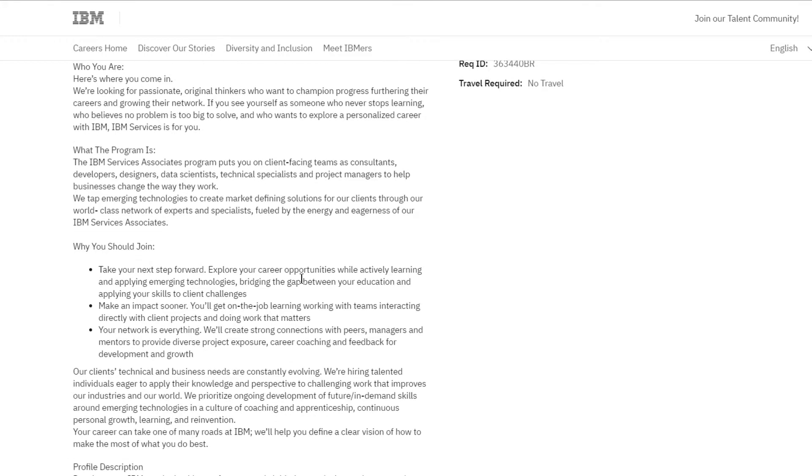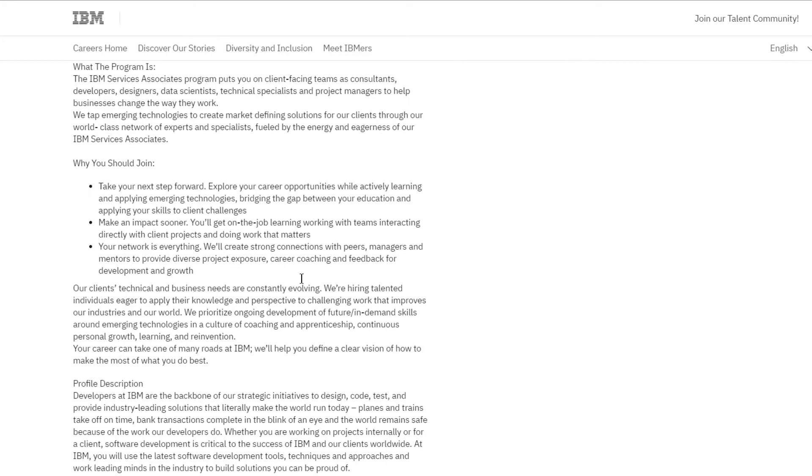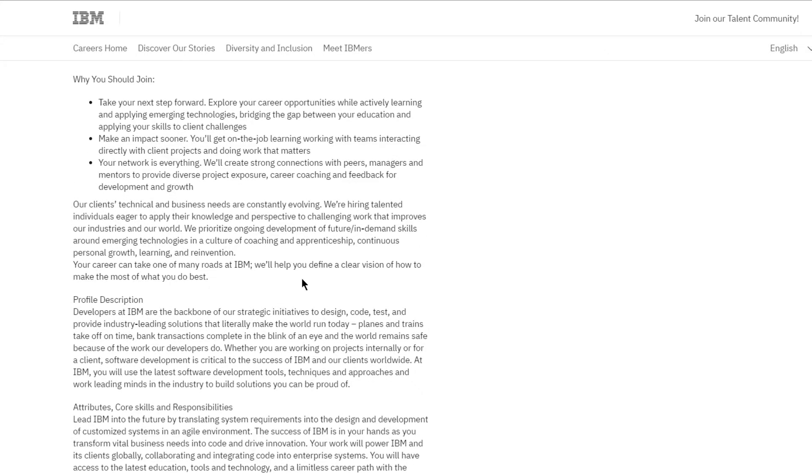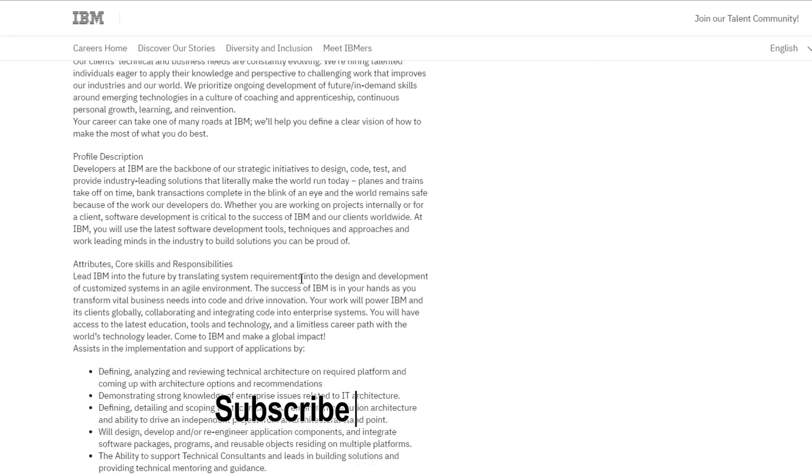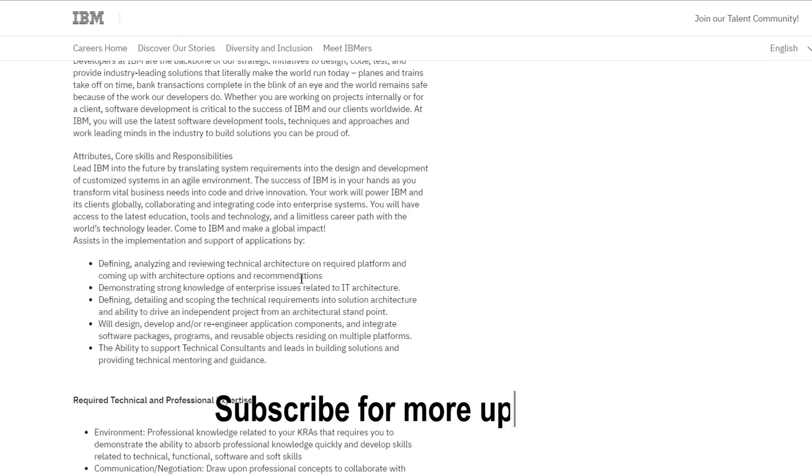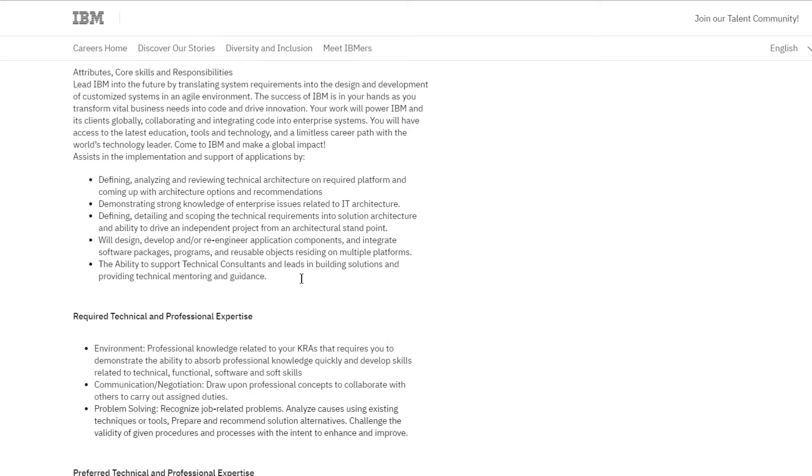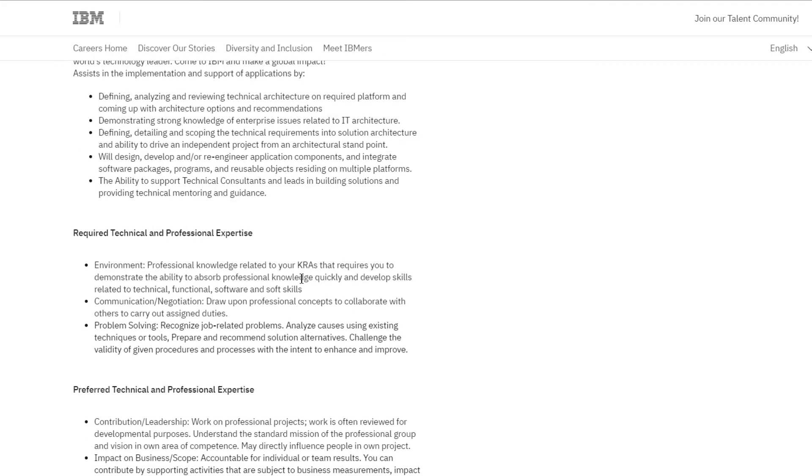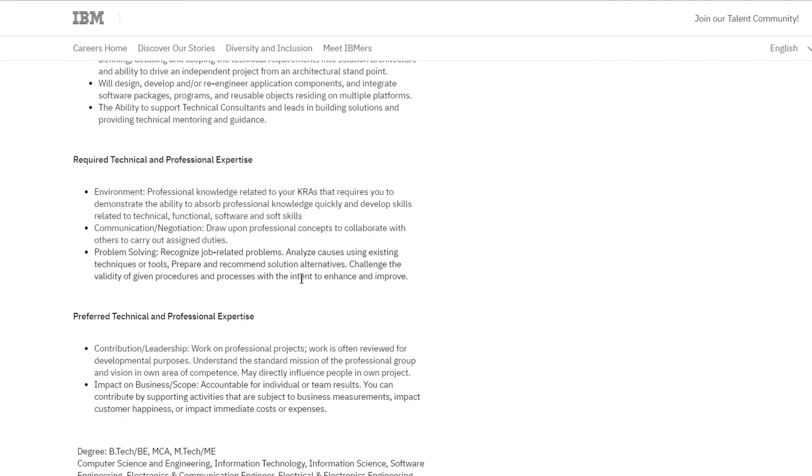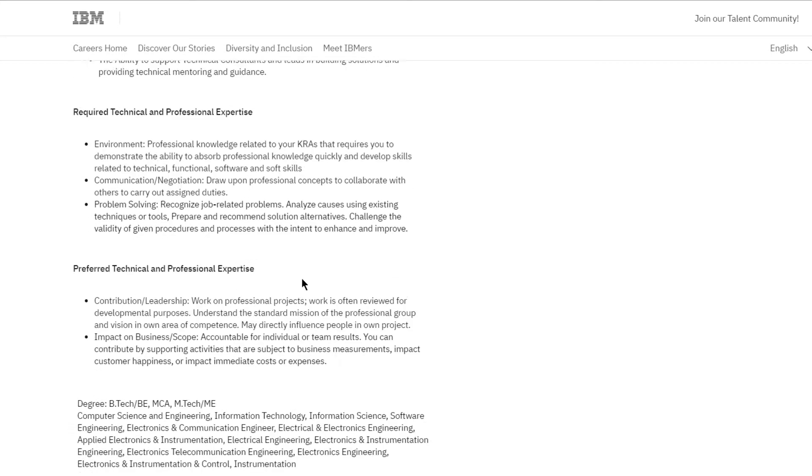Hey folks, IBM is hiring for Associate System Engineer in the India region. This role puts you on client-facing teams as consultants, developers, designers, data scientists, tactical specialists, and project managers to help businesses change the way they work.